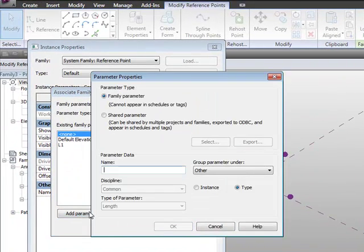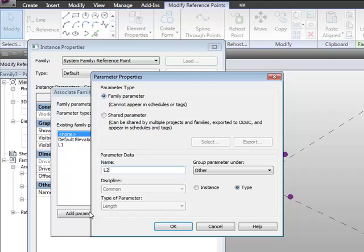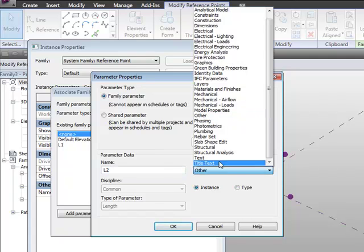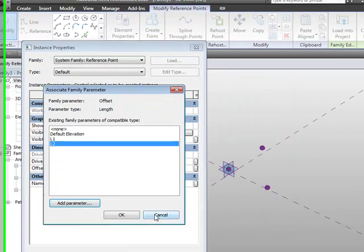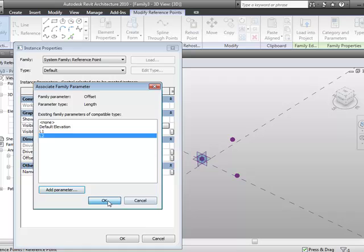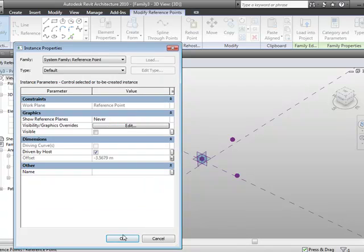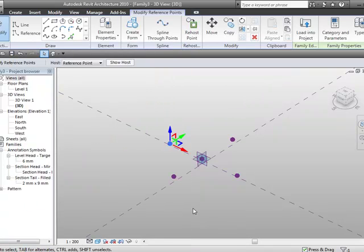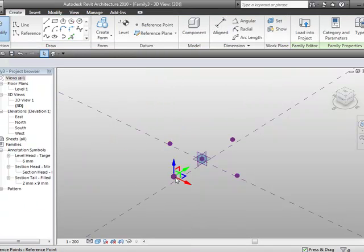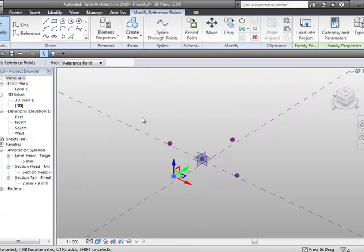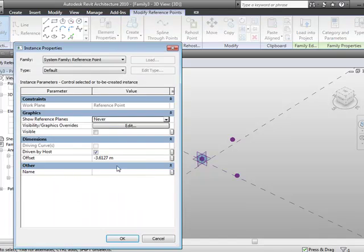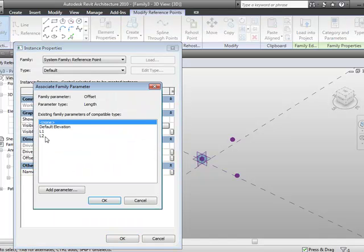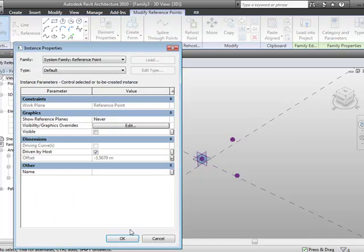We'll add another parameter, call this one L2, instance, and we'll group it under dimensions. If we okay that, and okay that, and then finally we'll select this point, and we'll assign that same L2 parameter, okay?